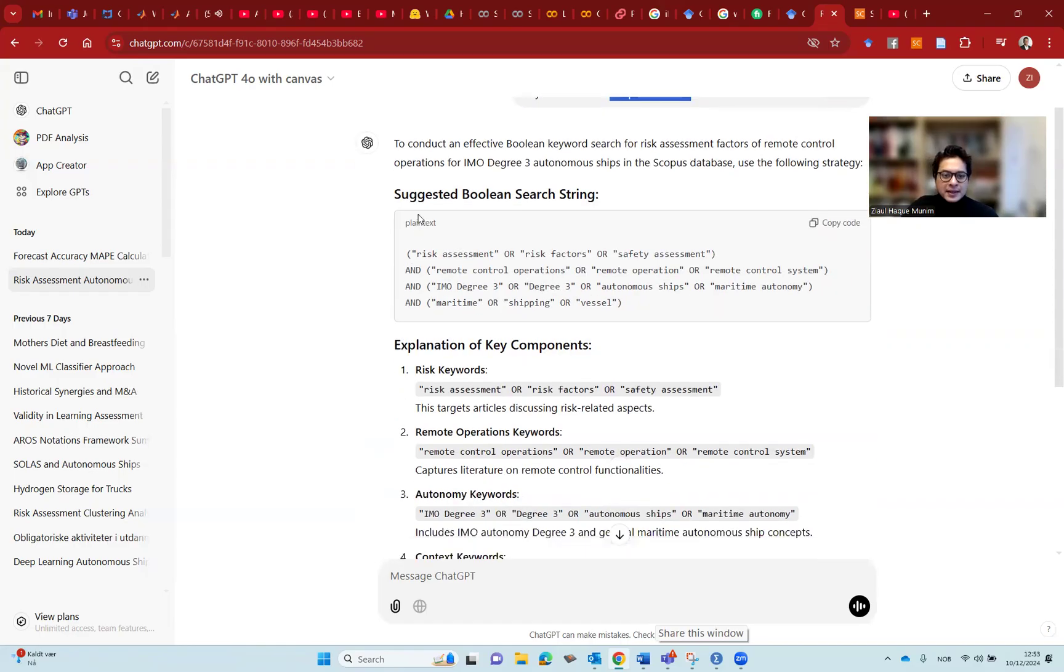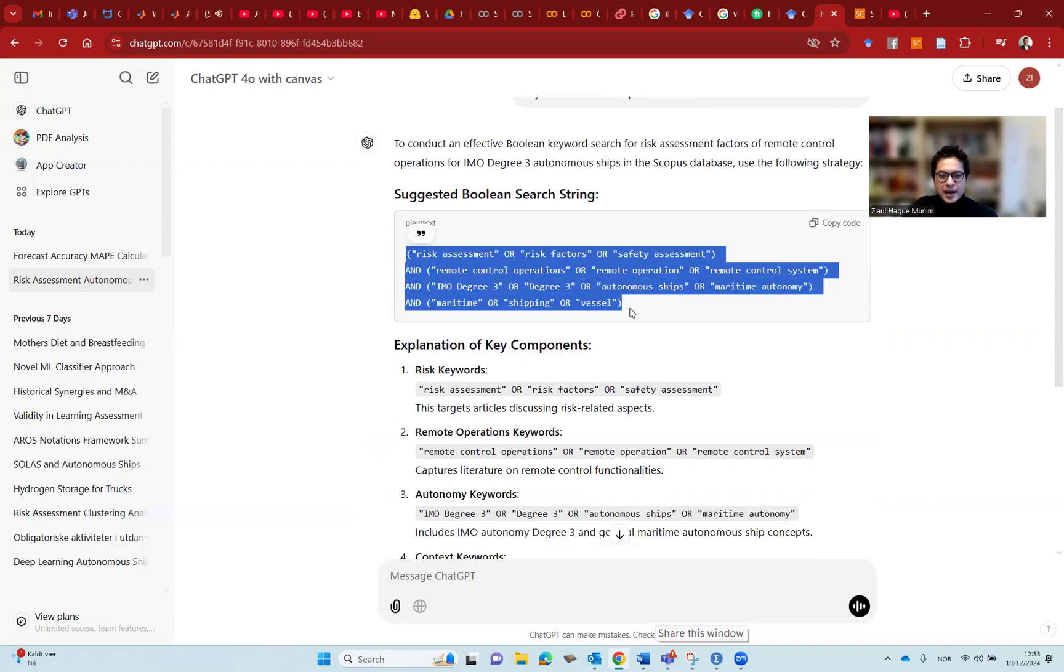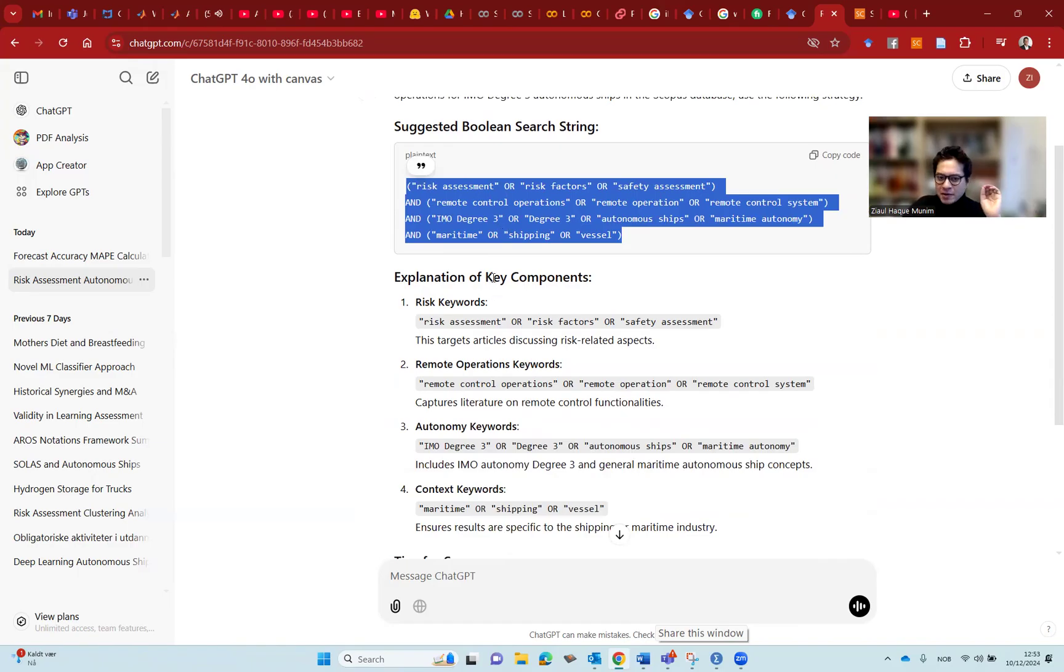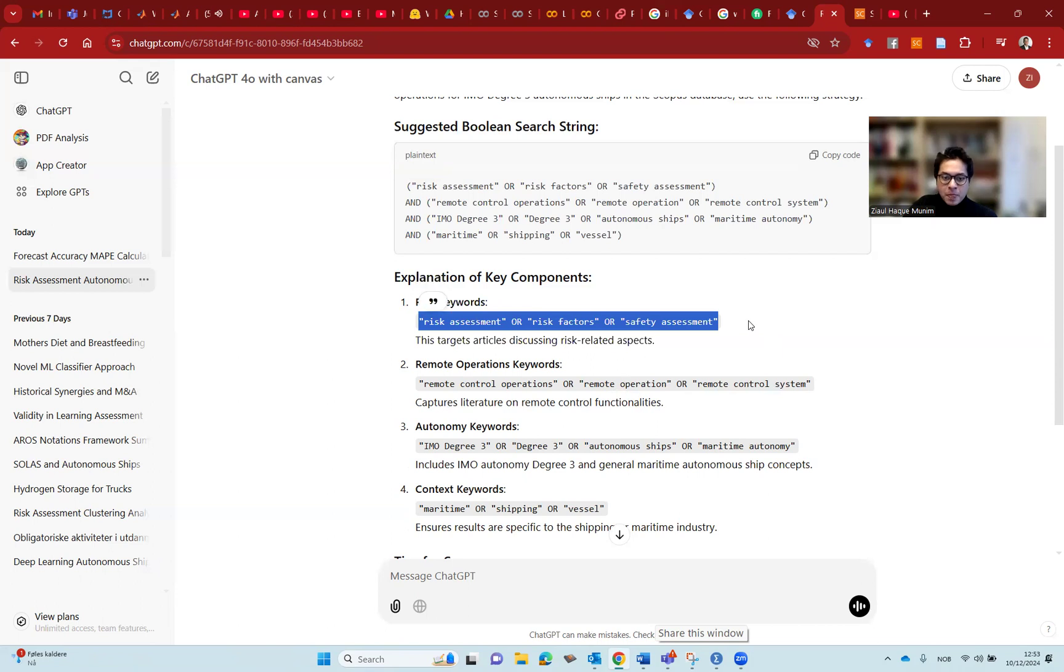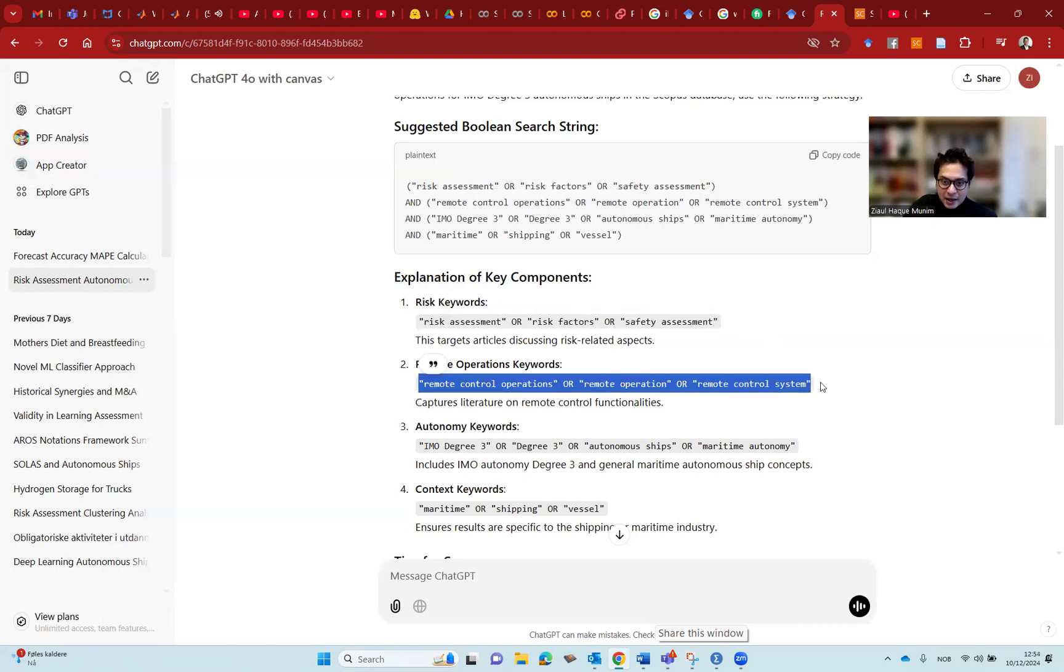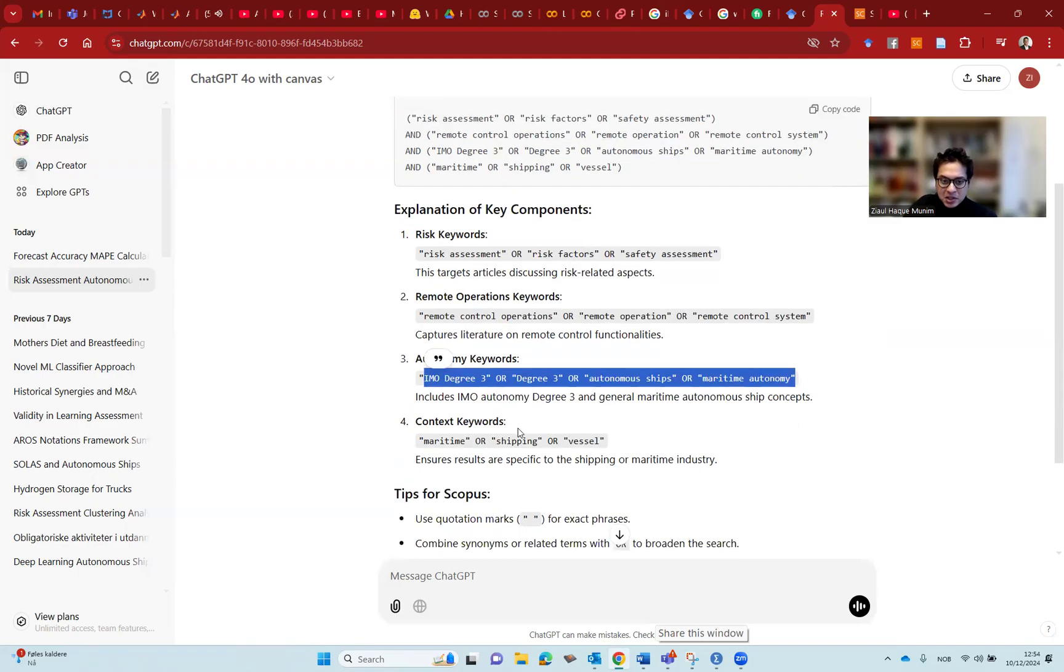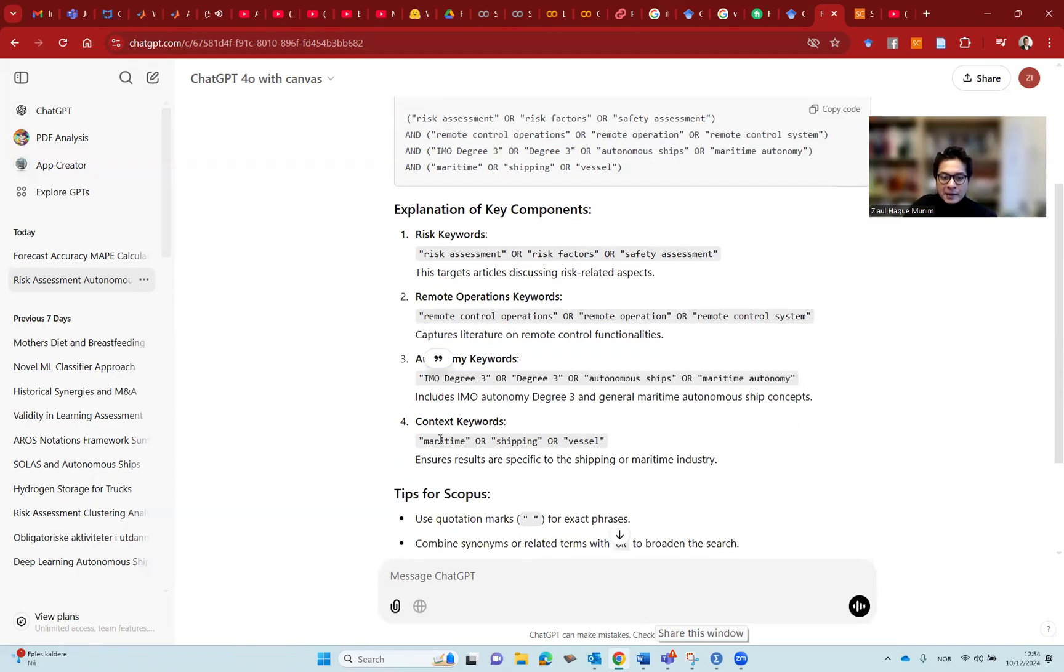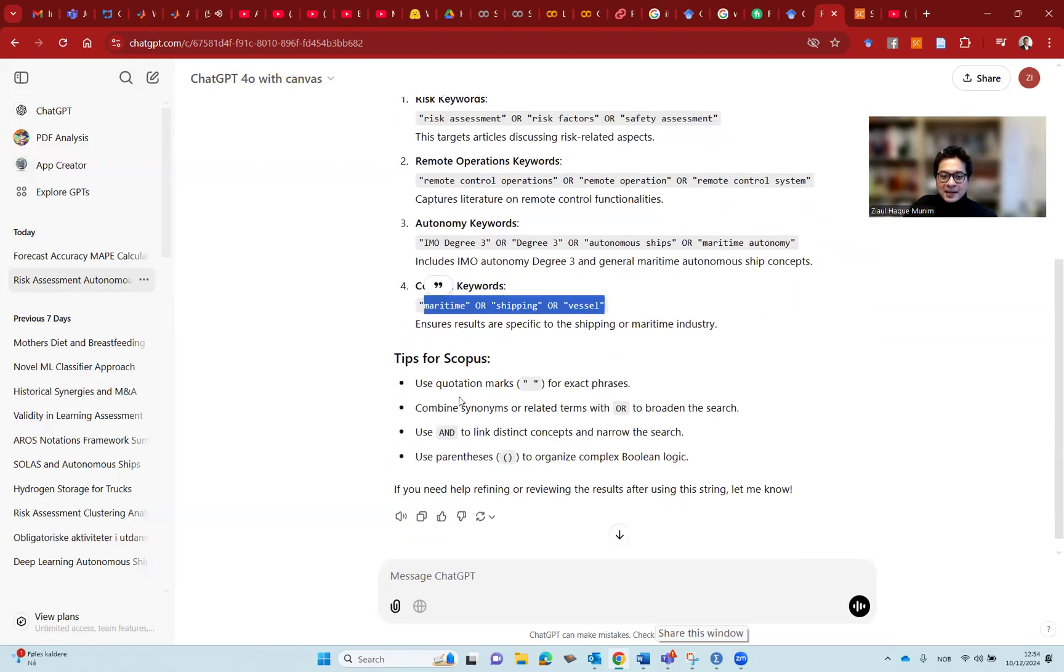After doing that, we got these suggested texts. And we also have explanations. So this is really cool, because whenever we do search, we need to have search related to different themes. So here for risk assessments, we are using these three keywords. For remote operations, we are using these keywords. For autonomy, we are using these keywords. For maritime context, we are using these keywords.